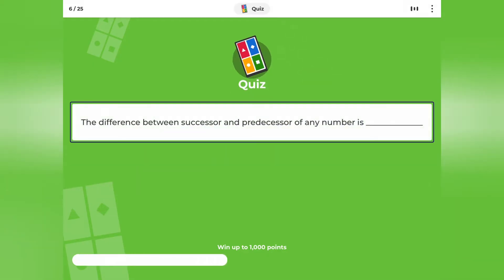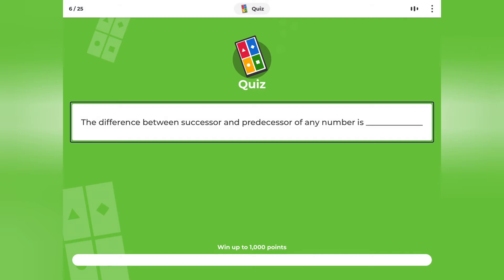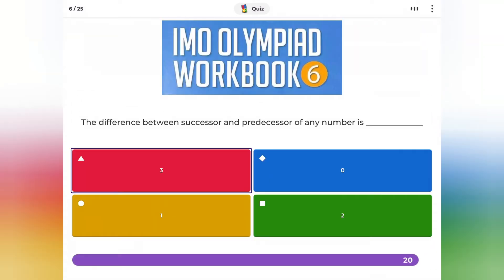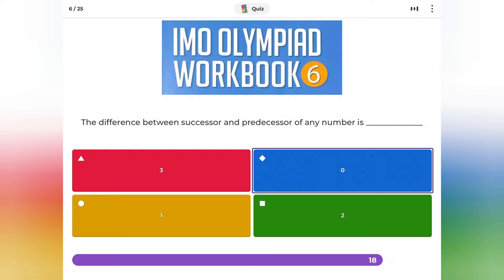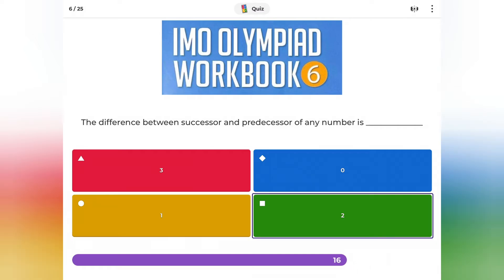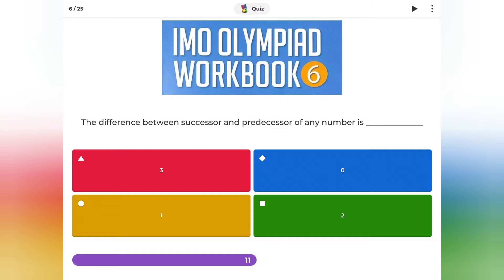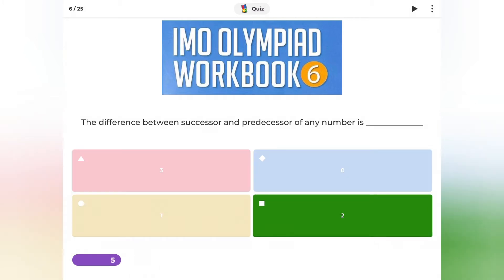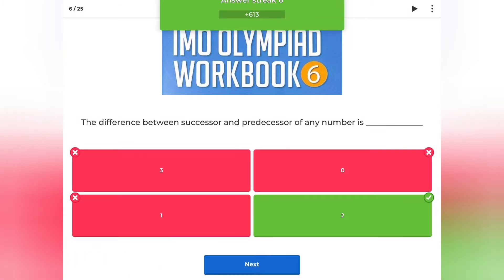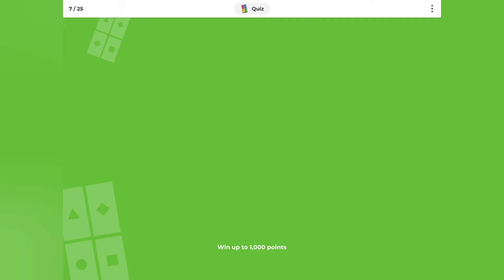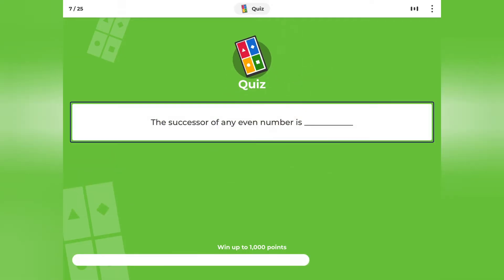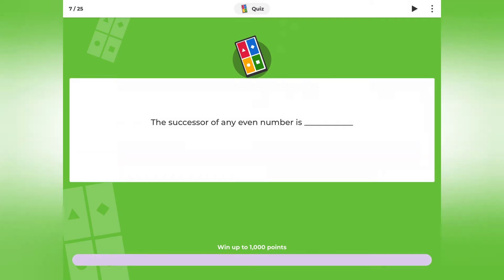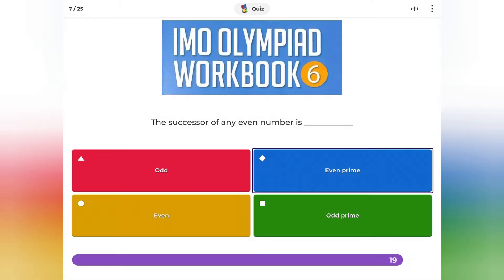The difference between the successor and predecessor of any number is: 3, 0, 1, or 2? The successor of any even number is: odd, even, or prime?